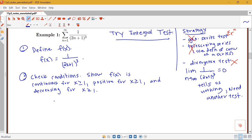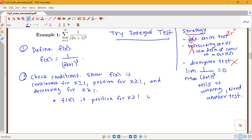Looking at our function 1 over 2x plus 1 cubed, for x greater than or equal to 1, 2x plus 1 is definitely positive, we cube it, it stays positive. So we can state f of x is in fact positive for x greater than or equal to 1. That is a true statement.